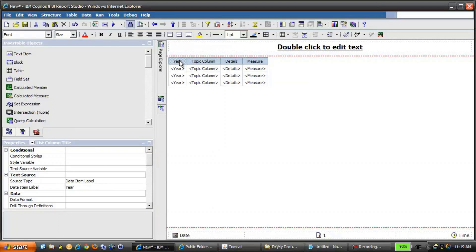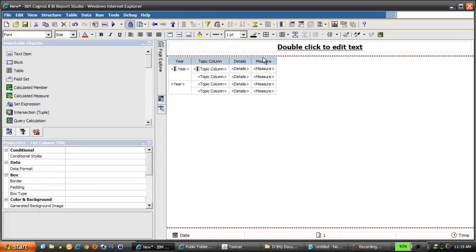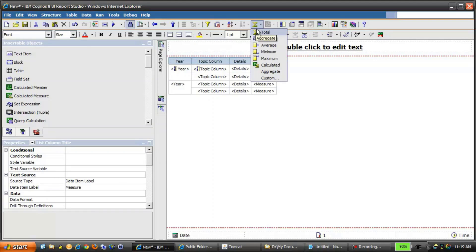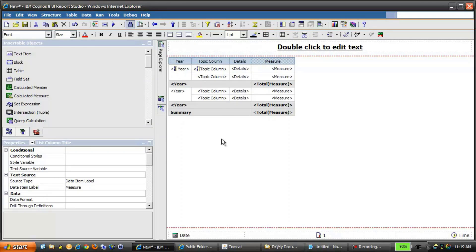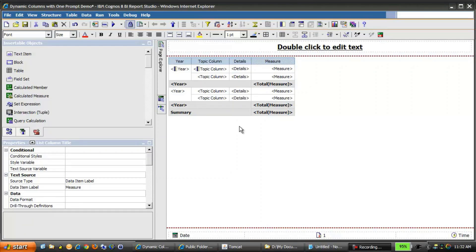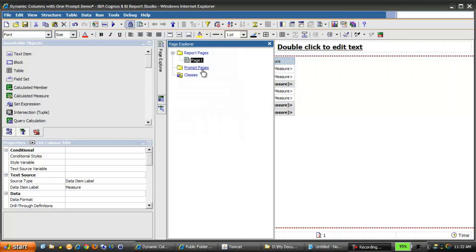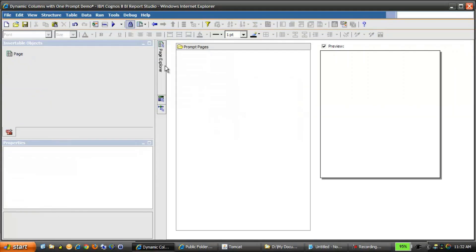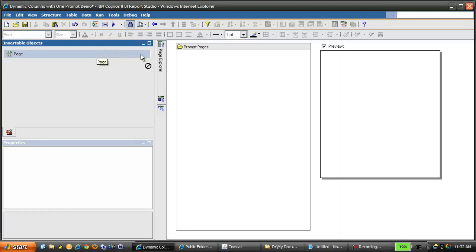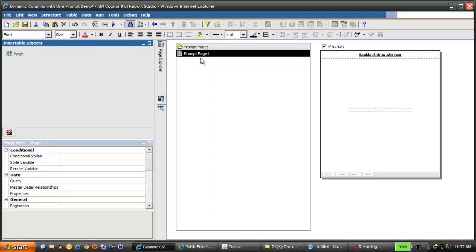We'll add some formatting to the report — grouping on Year and Topic Column, and a total for the Measures column. The next thing we need to do is create a prompt page. From the Page Explorer, click Prompt Pages, then from the Insertable Objects pane, drag a page object to the Prompt Pages pane. Double-click Prompt Page 1.